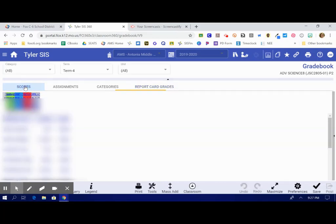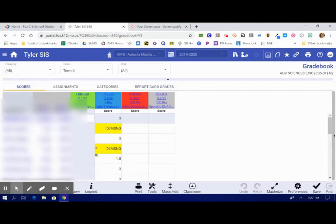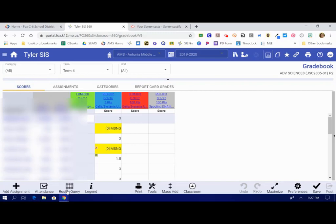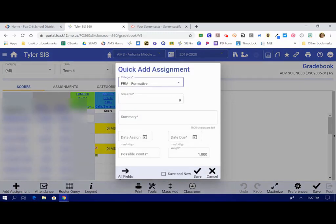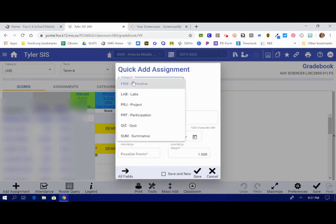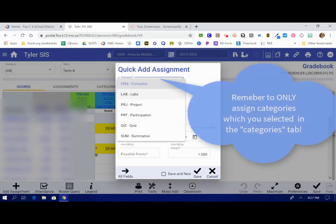I'm going to go back to the Scores tab, which is where I'm going to start adding assignments for my students. I'm going to click the button that says Add Assignment. I get to first choose a category. Did we do a formative assessment, a lab, a project, homework? All those different categories that you have picked on the previous screen are going to show up here.